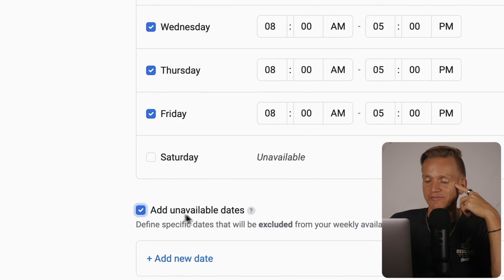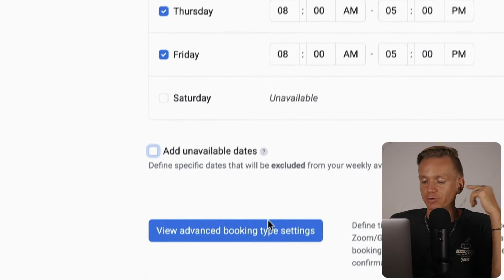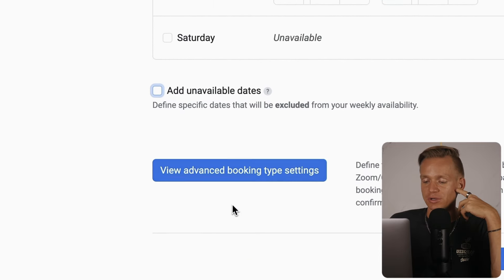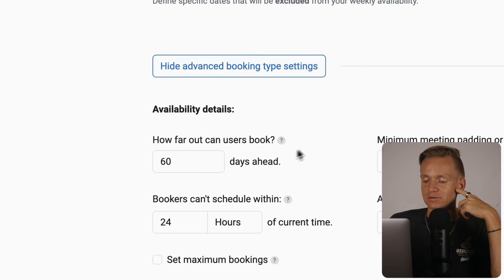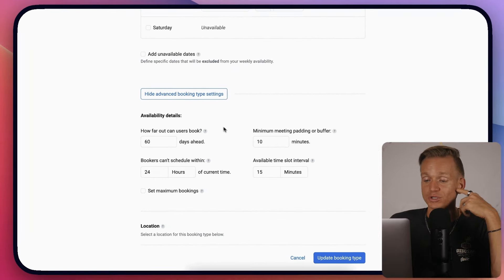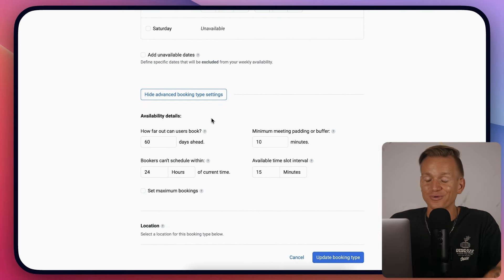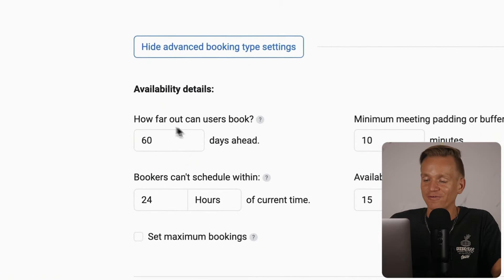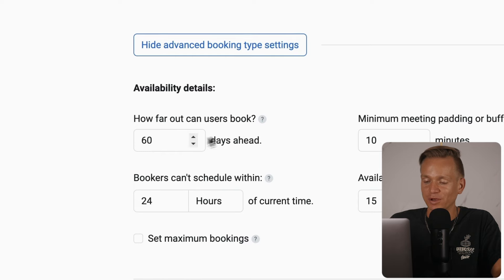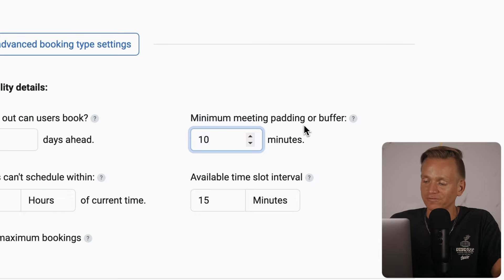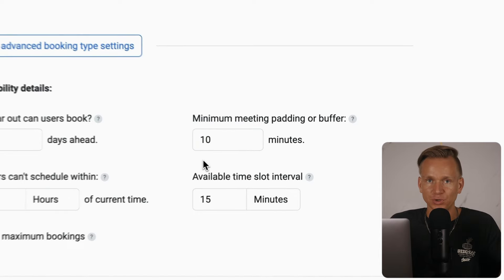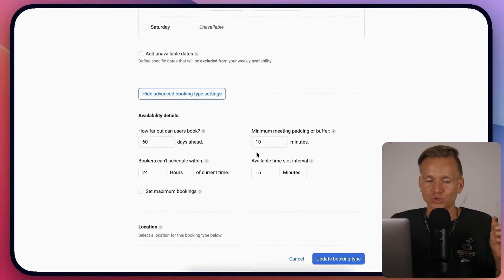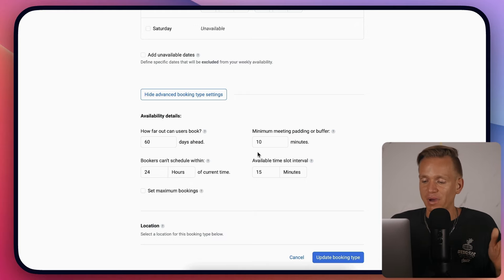You can add unavailable dates if you're going on holidays or have exceptions. The advanced settings are really useful - you can set how far in the future people can book, and minimum meeting padding so you're not booked back to back.